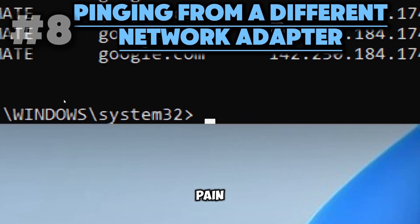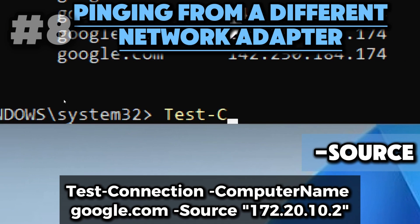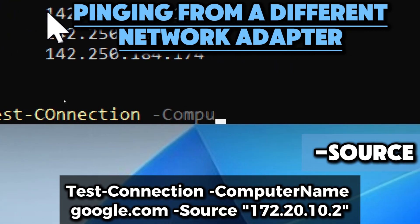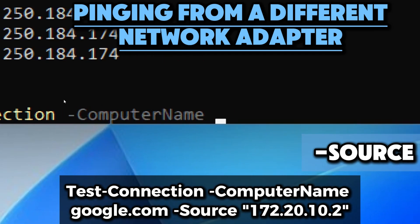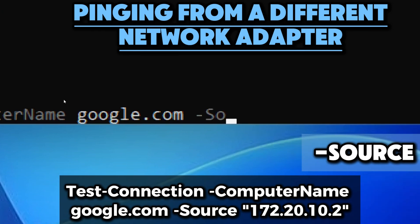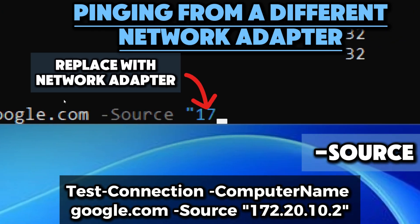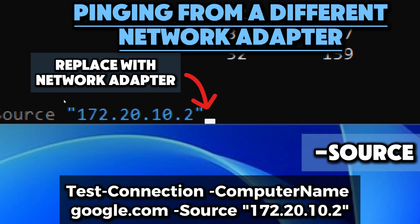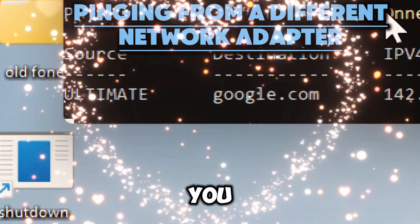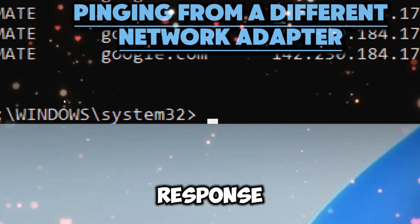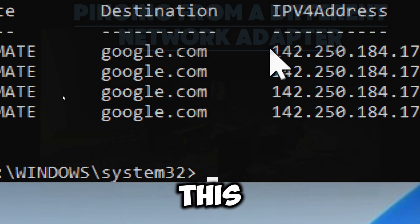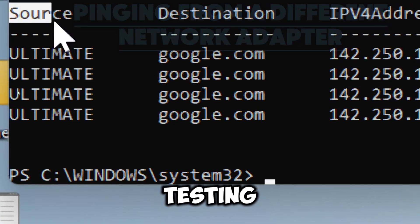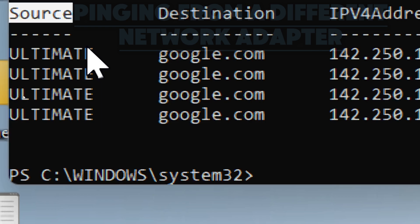If you have multiple network adapters and want to specify which one to use for the ping, you can use the Source parameter. Source shows the IP address from which the ping request was sent — replace the figures with the IP address of the desired network adapter. By using the Source parameter, you can test how the target responds to requests coming from a specific IP address, which is particularly useful in environments with multiple network interfaces or when testing specific routing configurations.